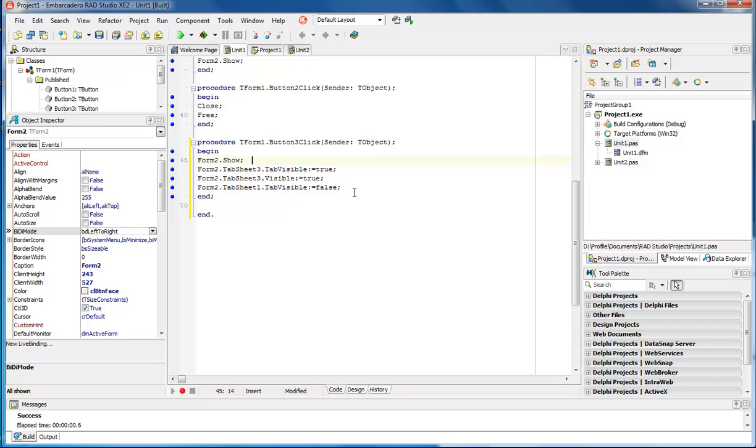All right, it's Wayne Barron, LogFix.net, inside of Delphi XE2. Y'all have a good one. Bye-bye.